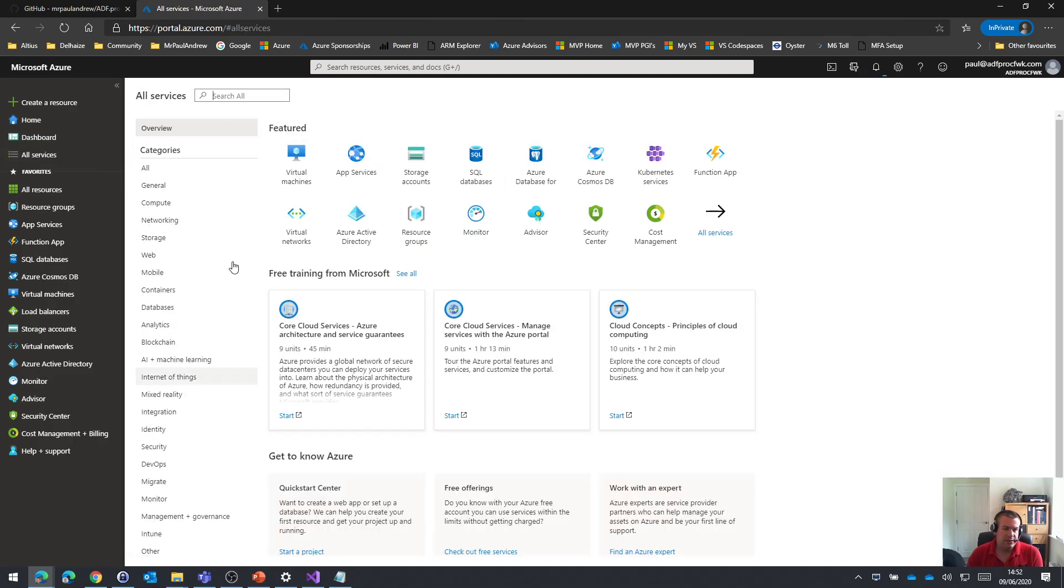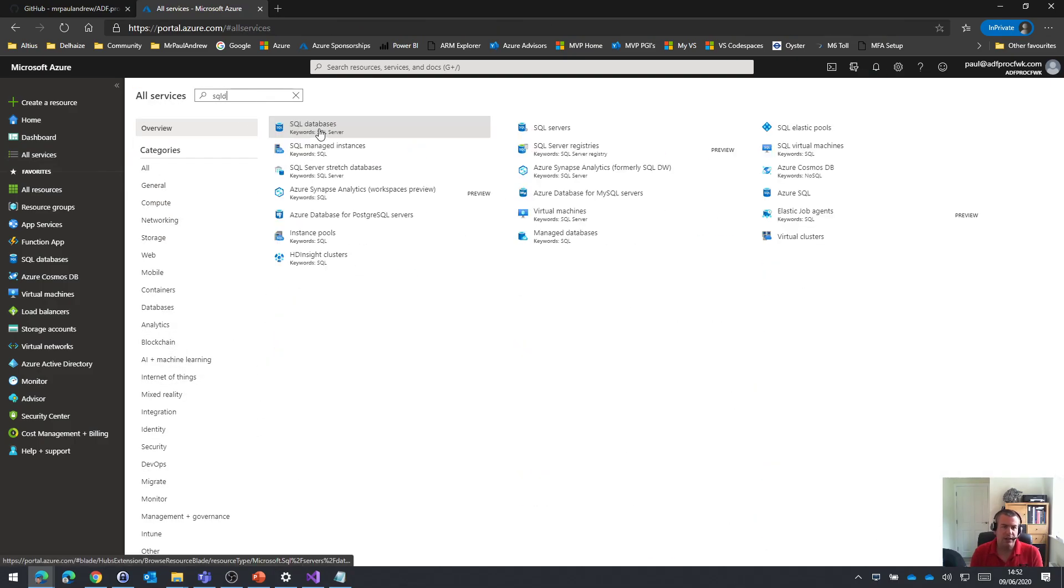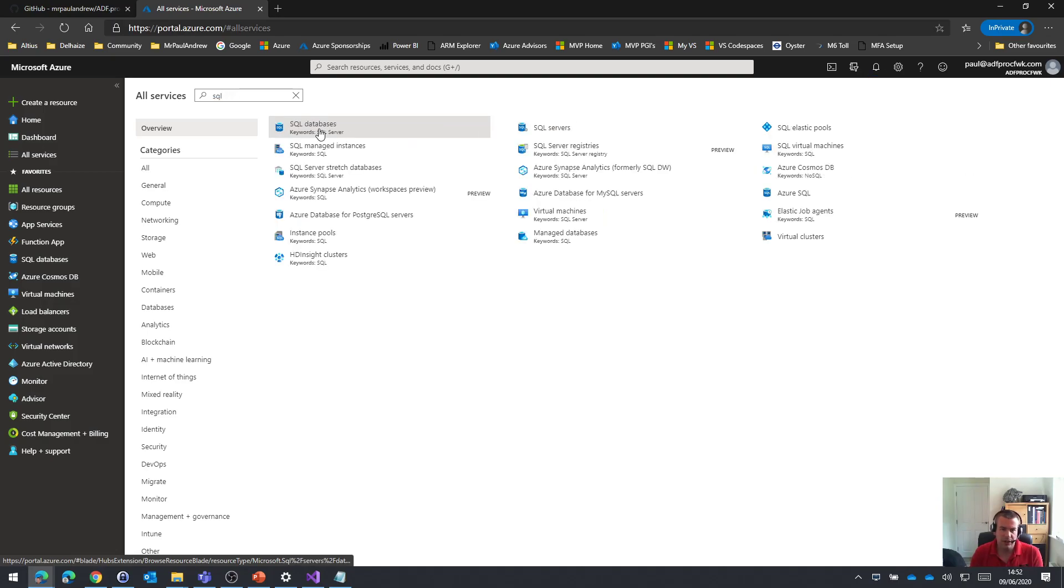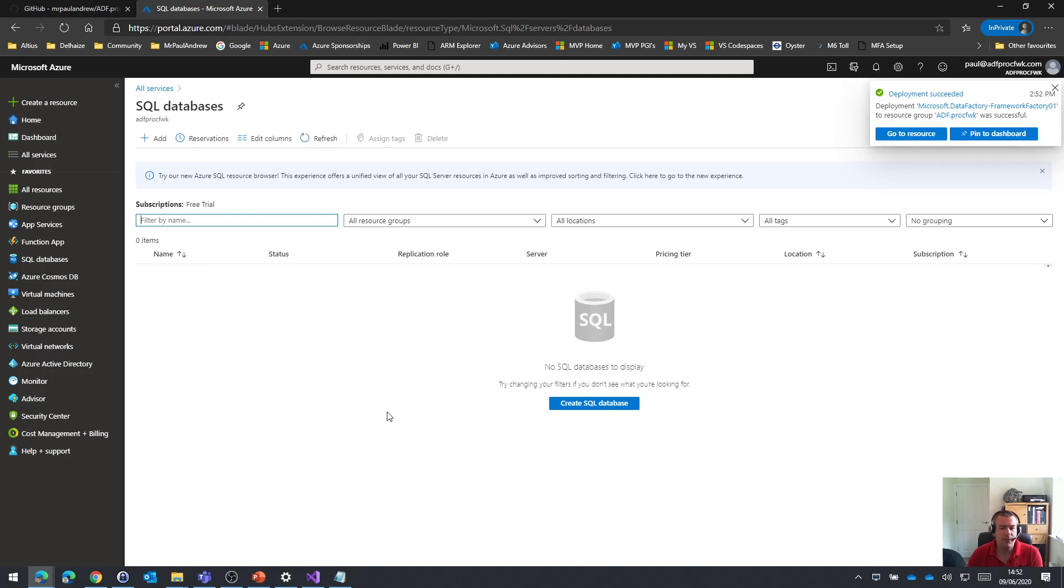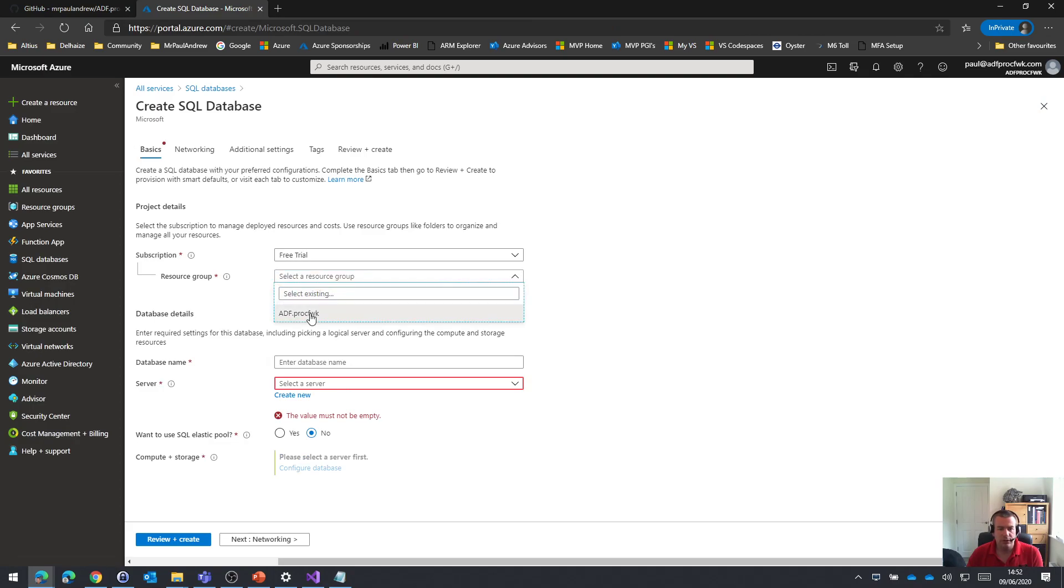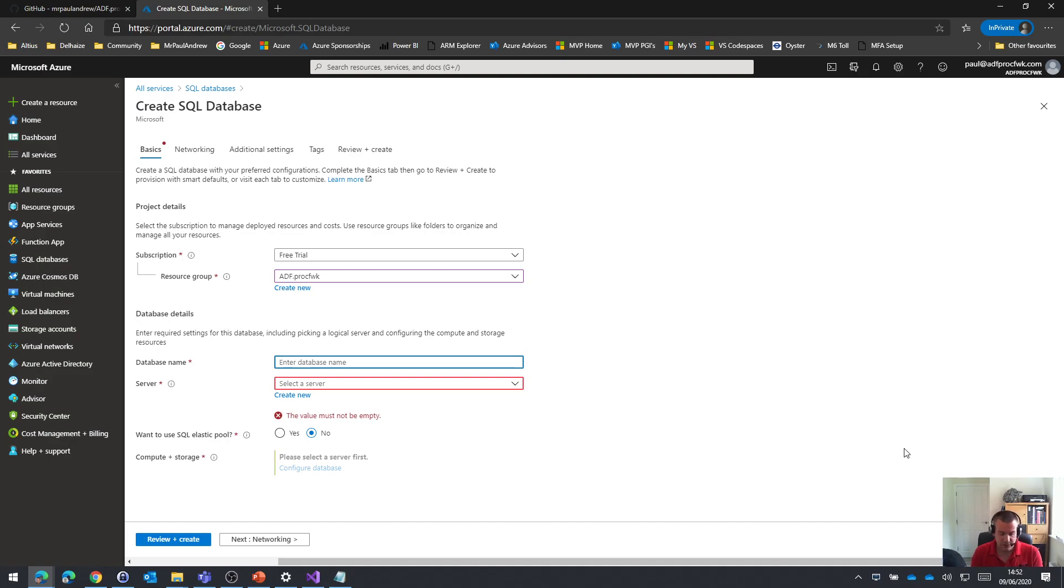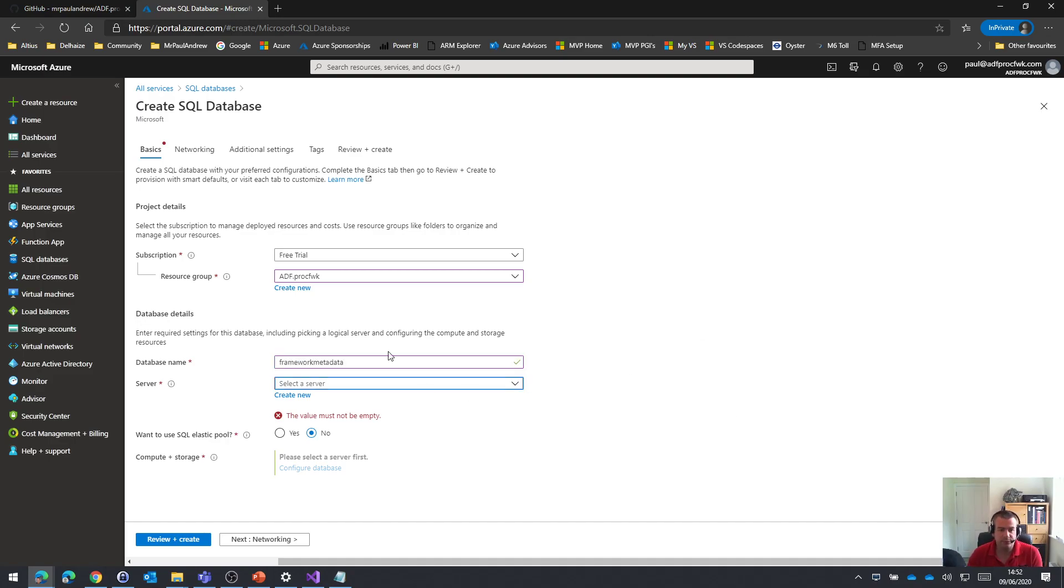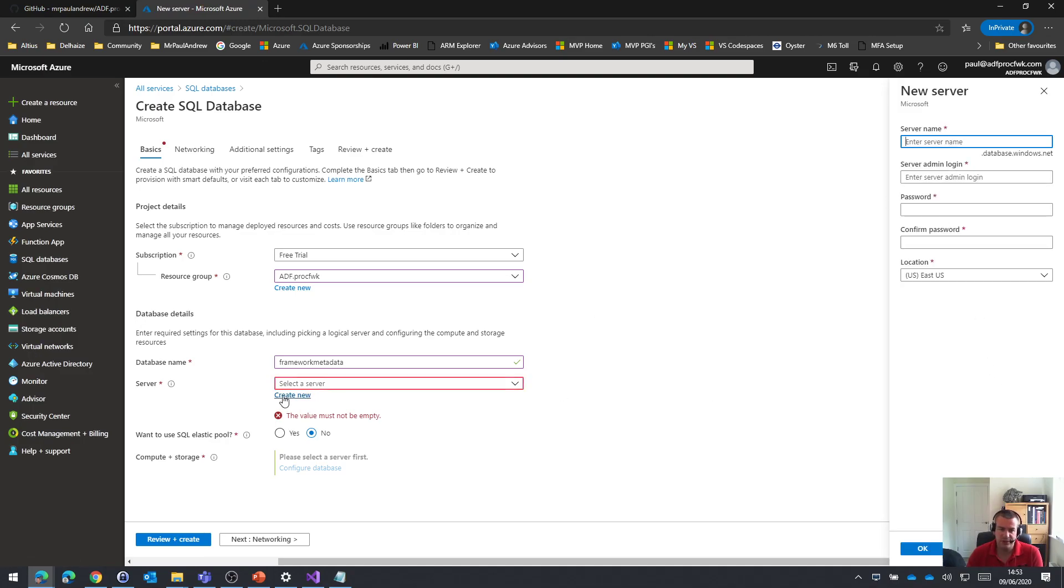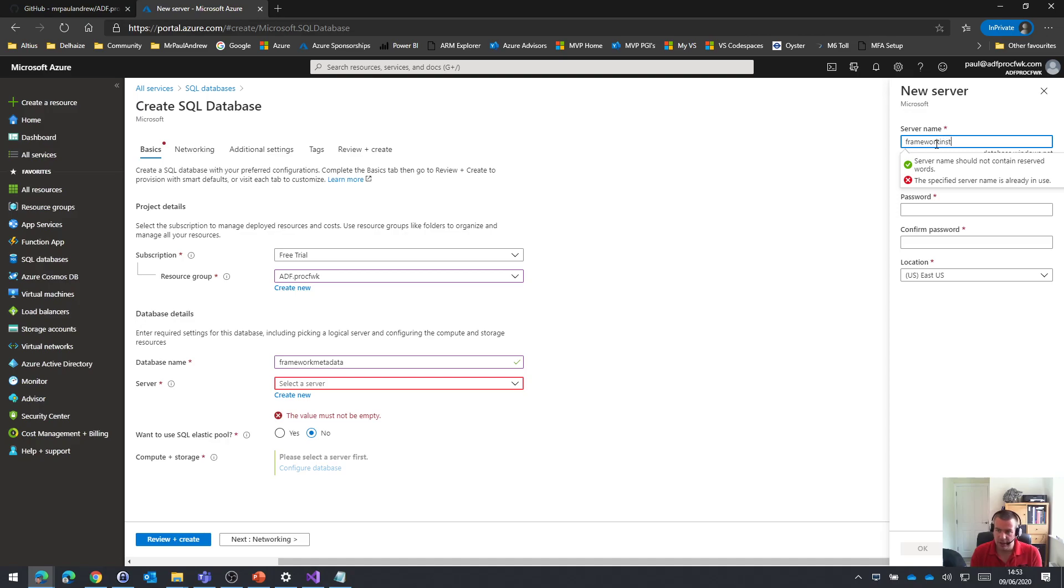The next thing I want is an Azure SQL DB, or SQL database as it's called. So I'm going to create one of those. Yes, free trial in my resource group. And let's call this framework metadata. Now, Azure SQL DB, because it's a PaaS offering from Microsoft, it doesn't have a SQL server instance that we might classically think of. But instead, what it wants is a logical server instance for the database to sit on. So I'm just going to, again, be very unoriginal and say framework instance.